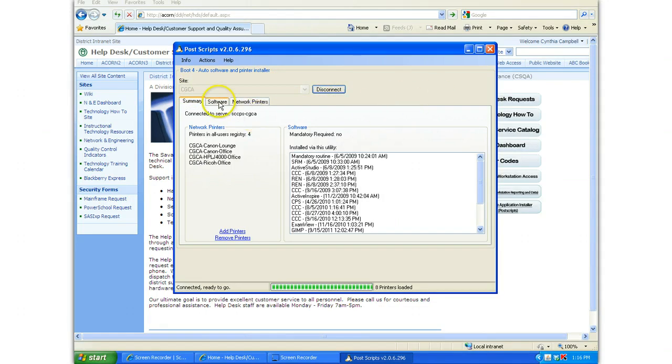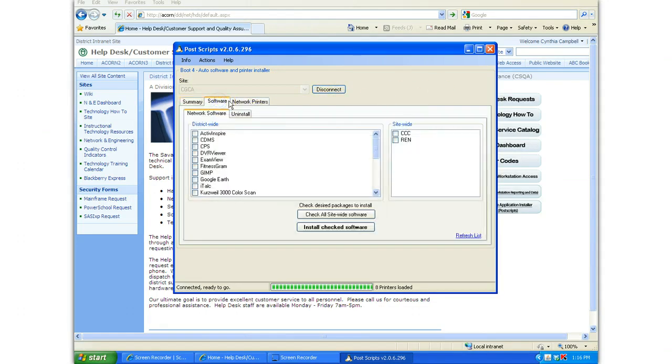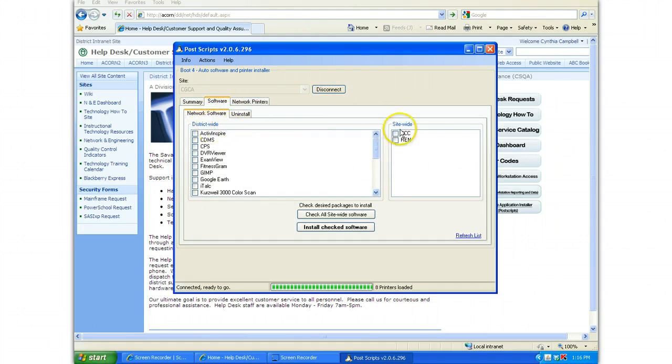Now you can click on the Software tab and see the different software choices. There are district-wide choices and site-wide choices that you can choose from.